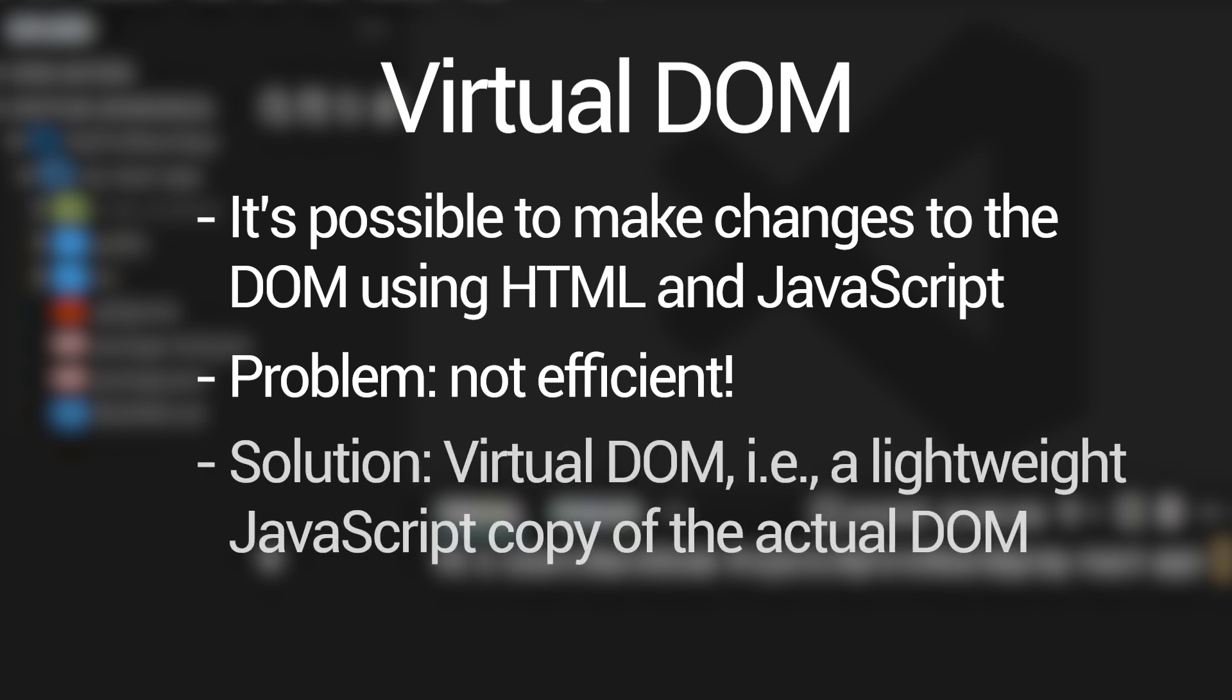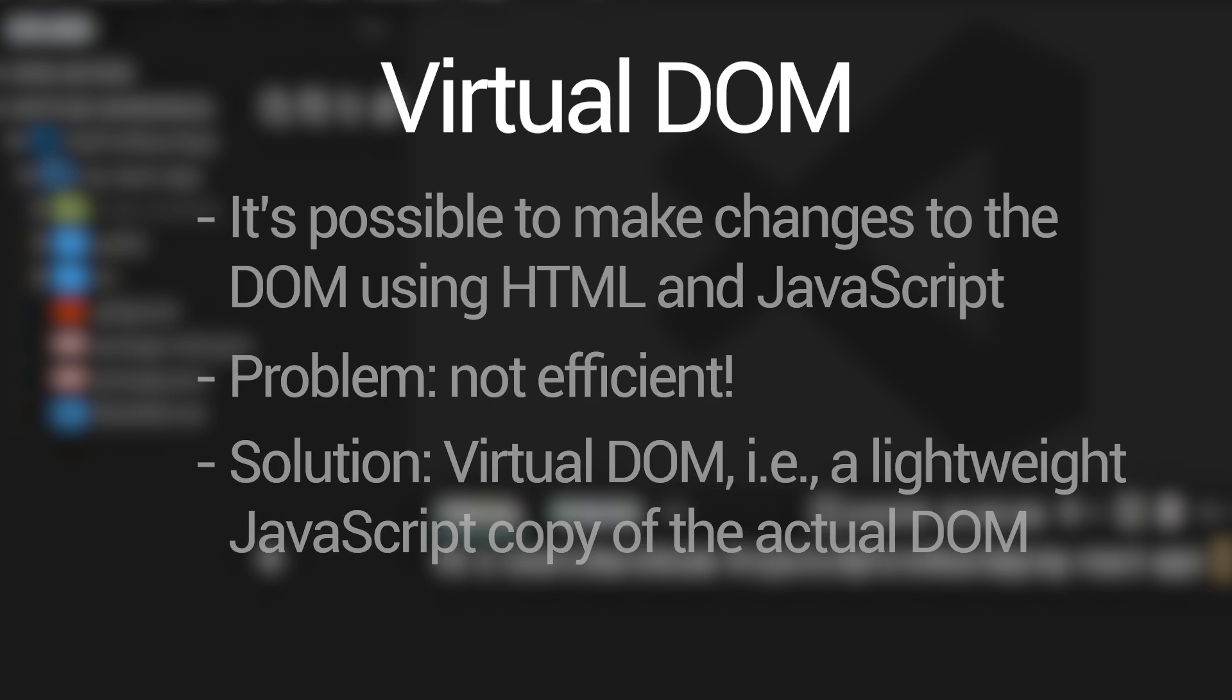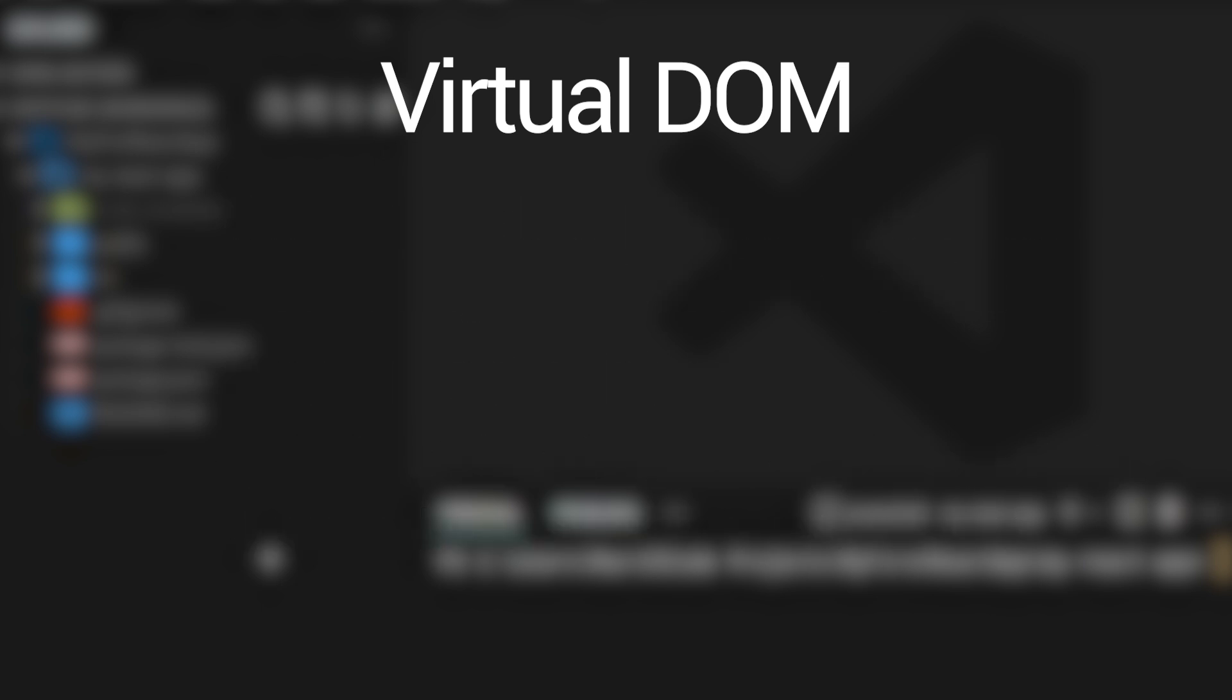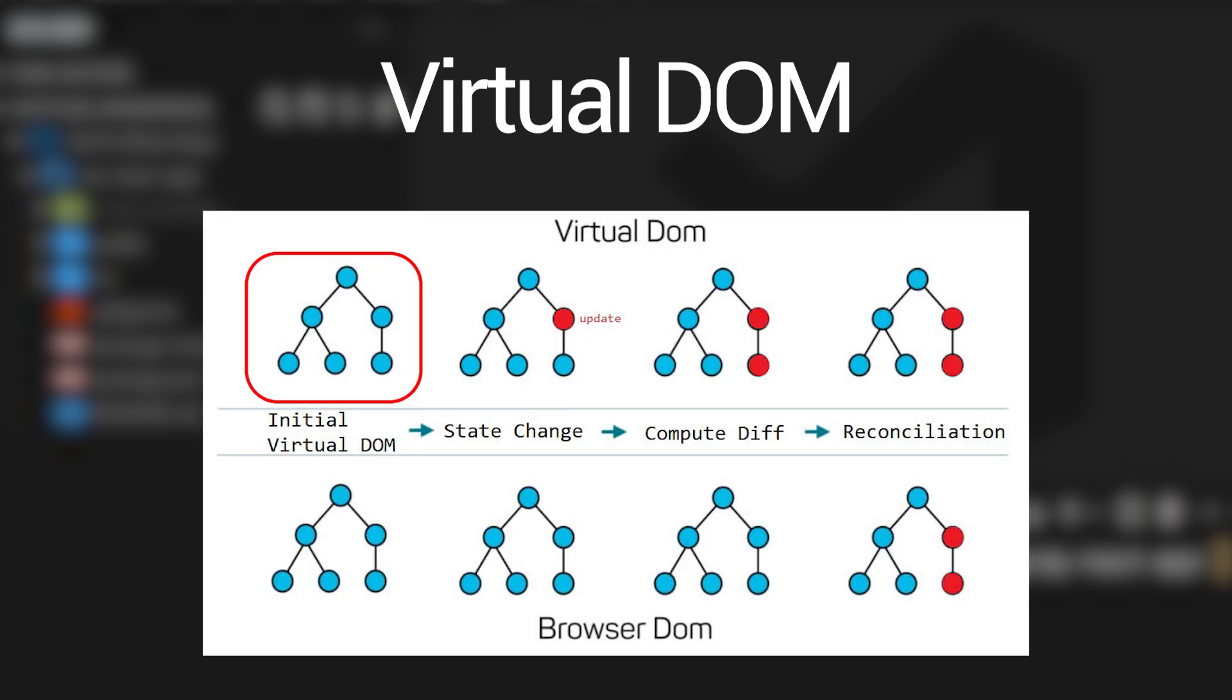So the publishers of React reacted to this, sorry for the pun, by creating a more efficient way to do this. And that is exactly where the virtual DOM comes in. The virtual DOM is a lightweight copy of the document object model that is kept in memory. Whenever we render an application in React, React creates an initial virtual DOM and stores this in the memory.